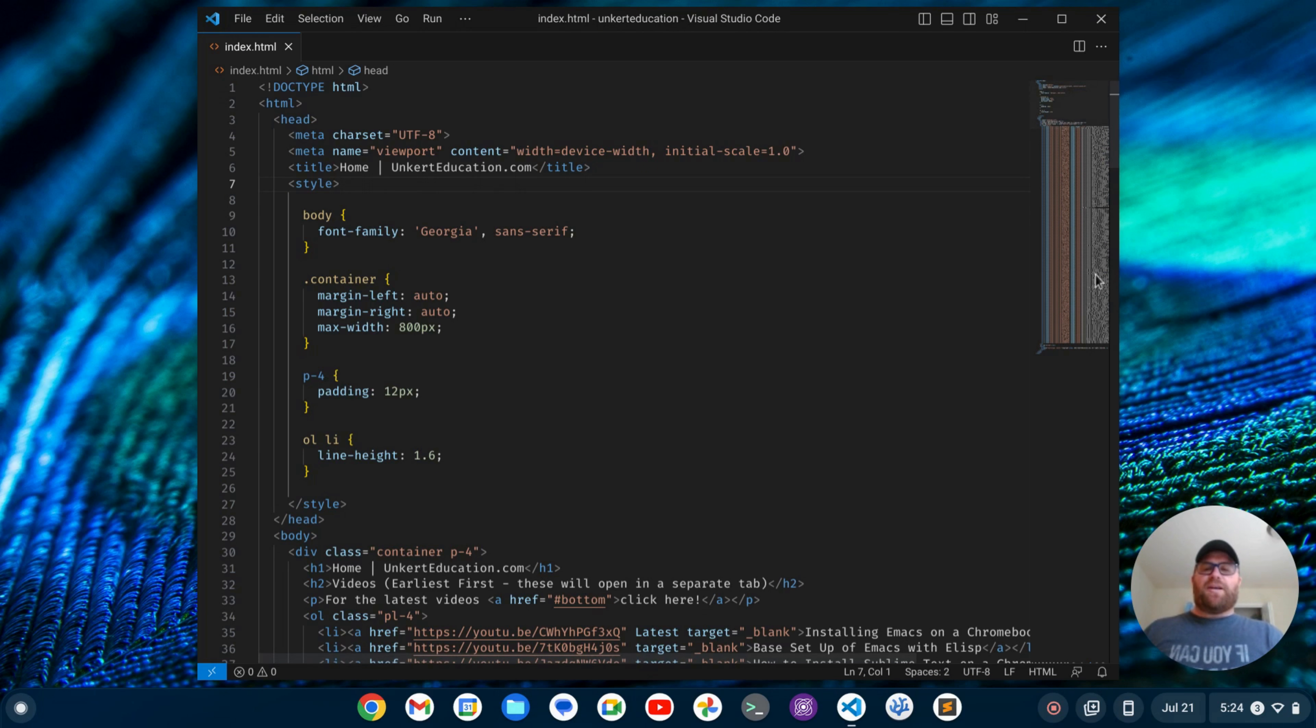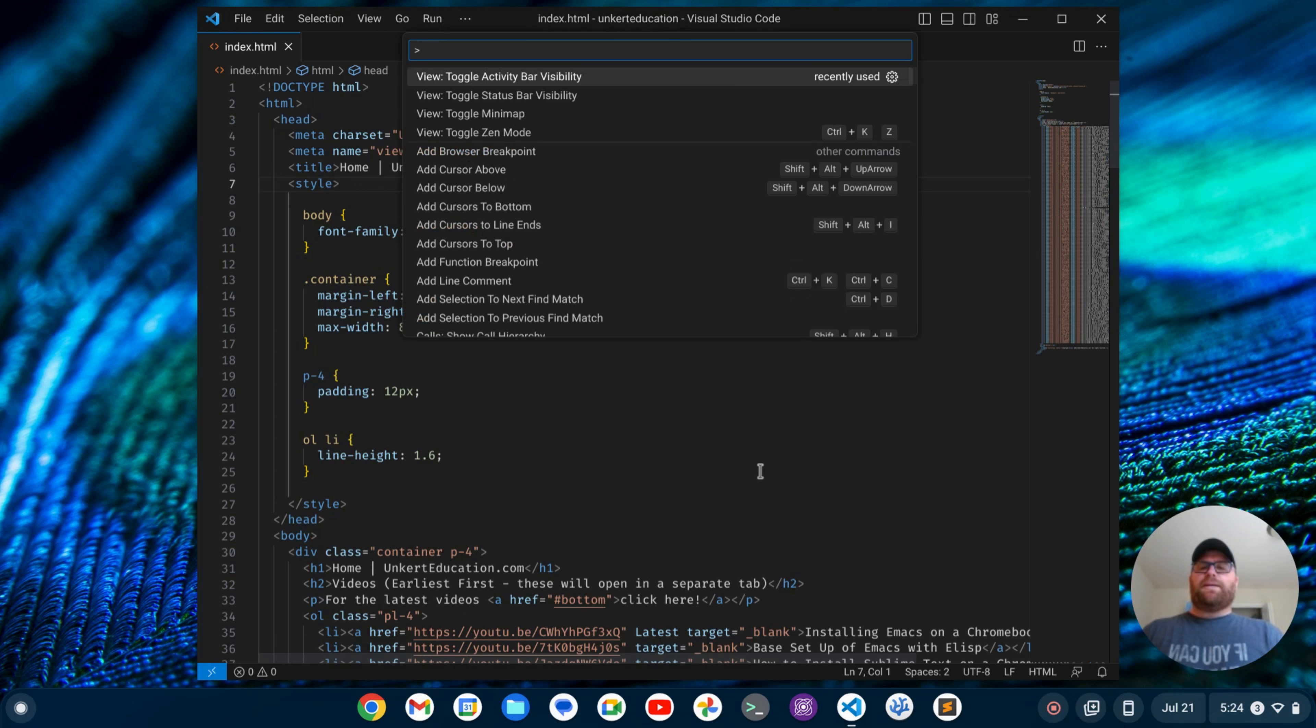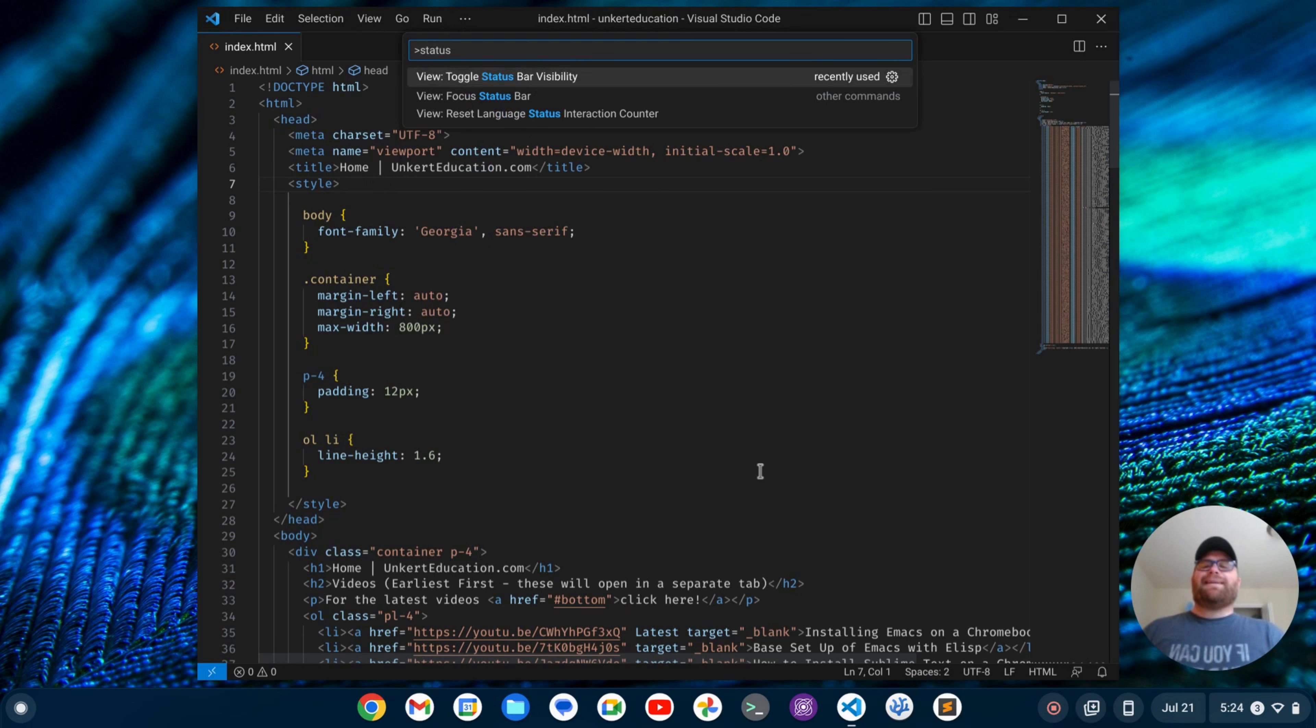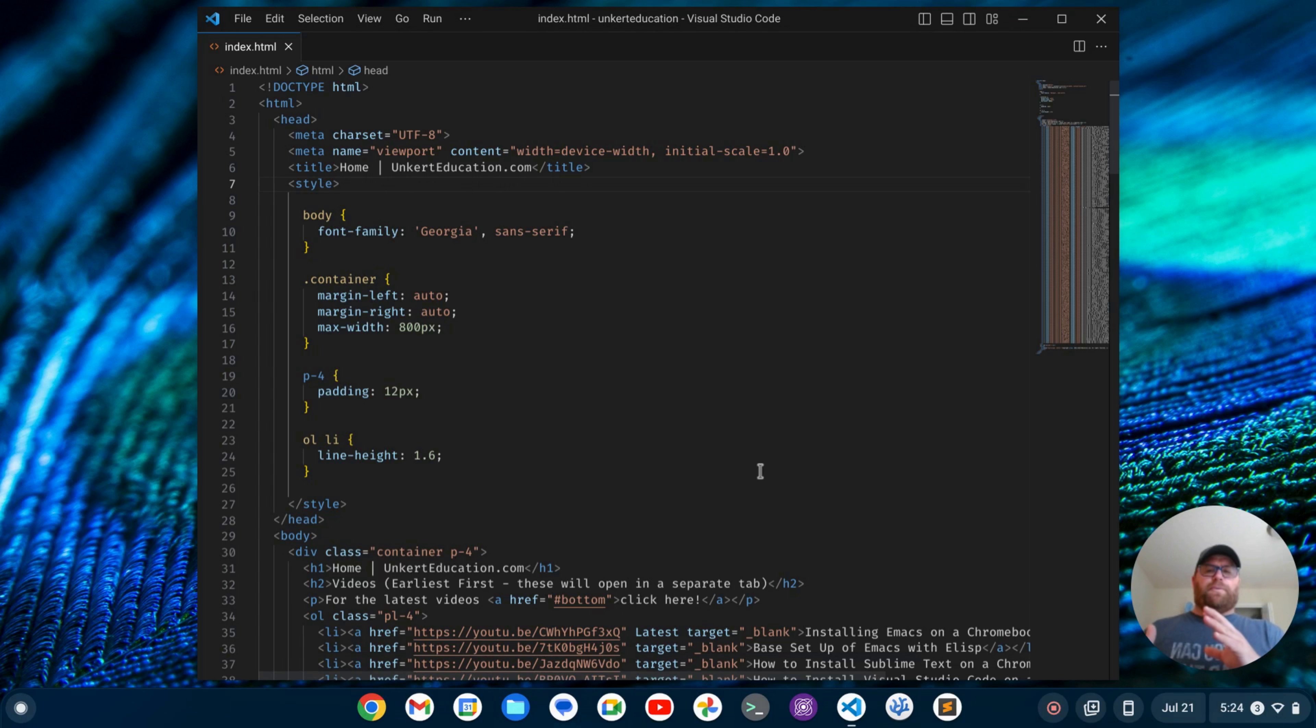Sublime Text does have a minimap that is up by default, so we'll keep that. It does have a status bar, but we can get rid of that because we want to make this as minimal as possible. I'll do Control-Shift-P, type in status, and I get View Toggle Status Bar Visibility. I'll hit Enter on that to get rid of it. It makes it a bit more minimal.